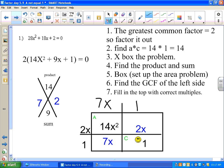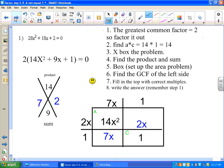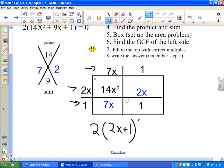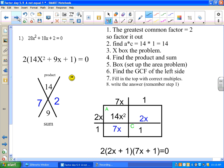Now we have to write out the answer. Remember step number 1 — we had a greatest common factor, so we have to bring that into the answer. We can write 2(2x + 1)(7x + 1). If you wanted to, we could have written 7x + 1 first, because multiplication is commutative. Don't forget your equals 0.